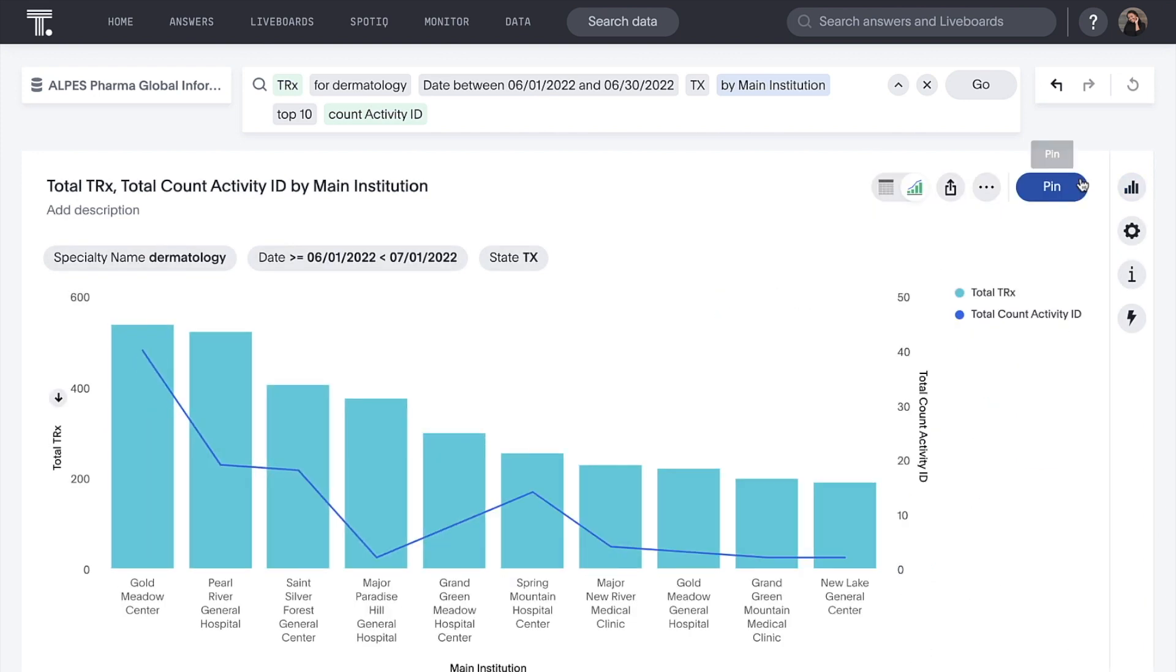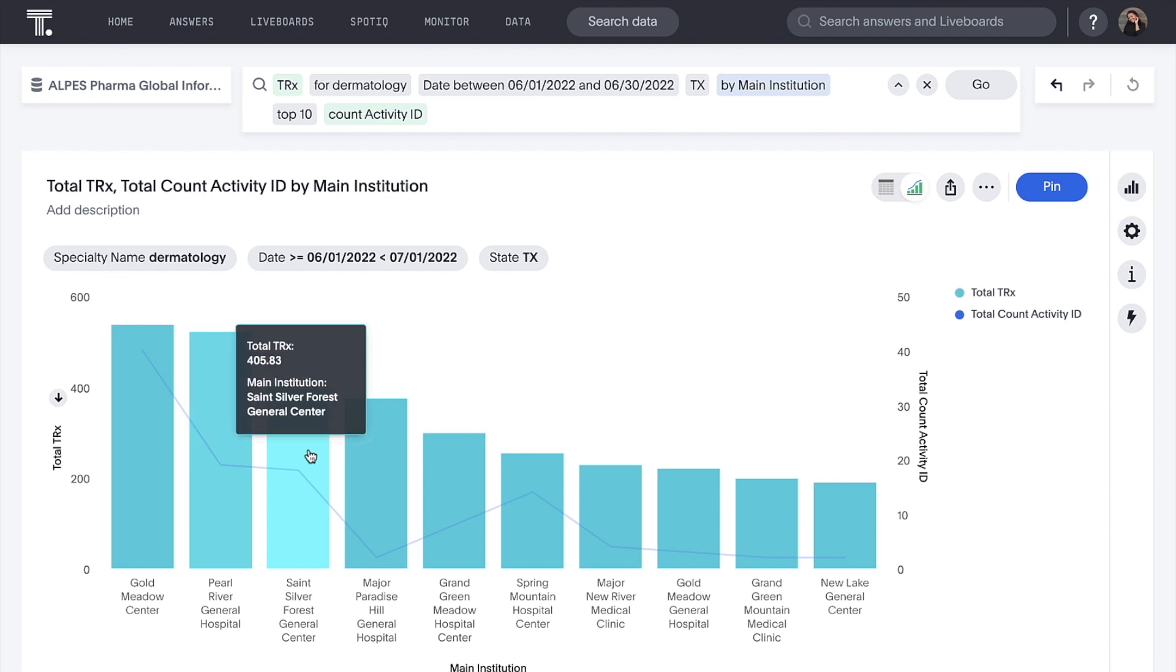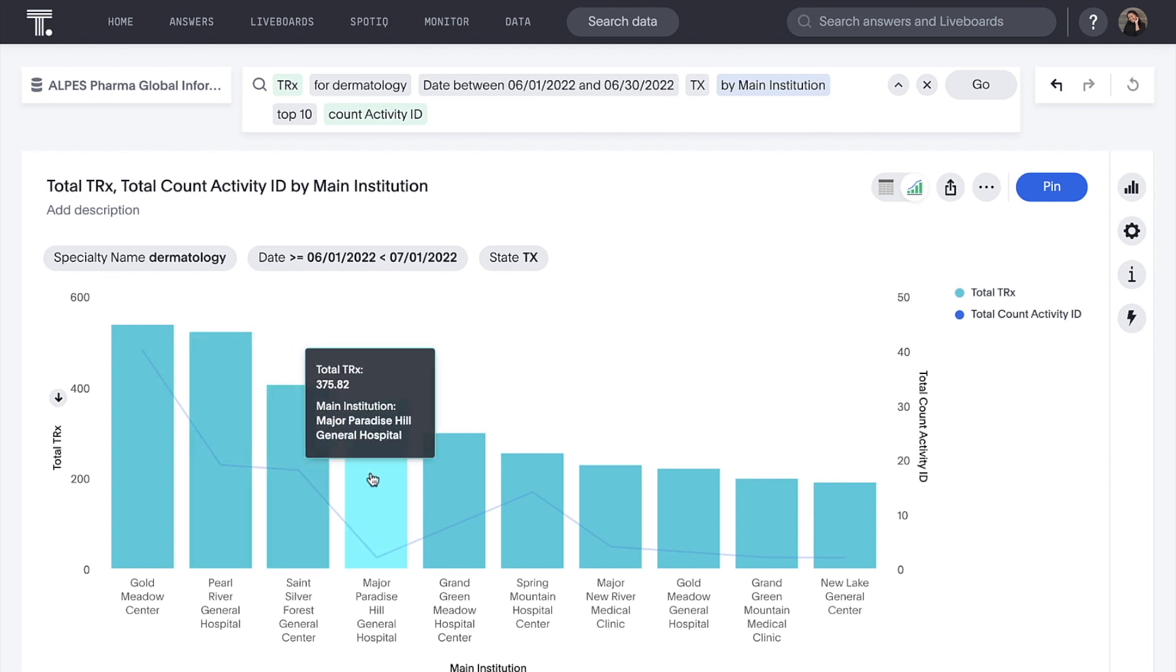Maybe we should spend more cycles with our second, third, and fourth top providers to see if we can move the needle with them.